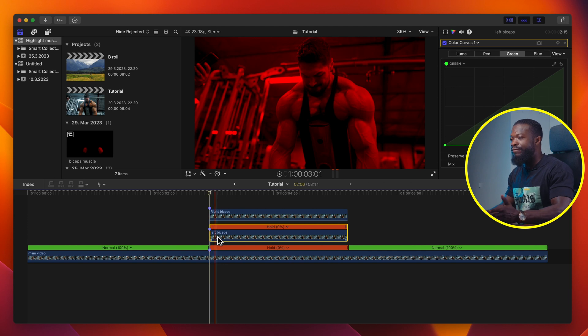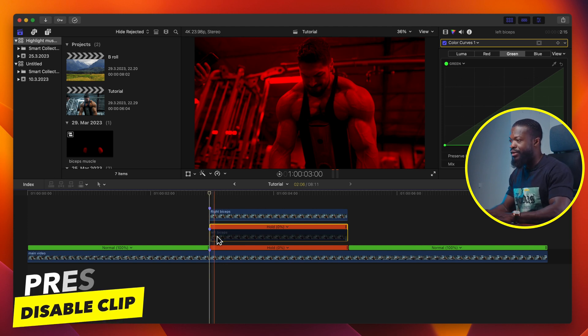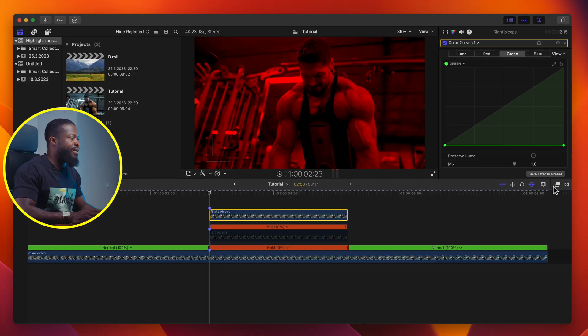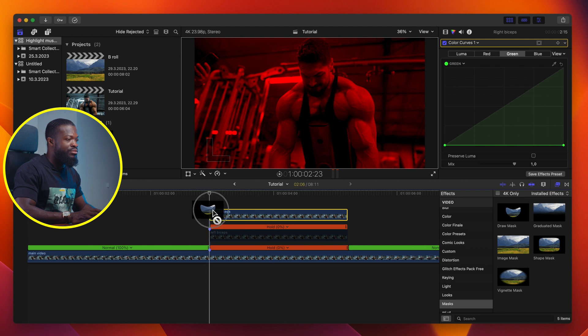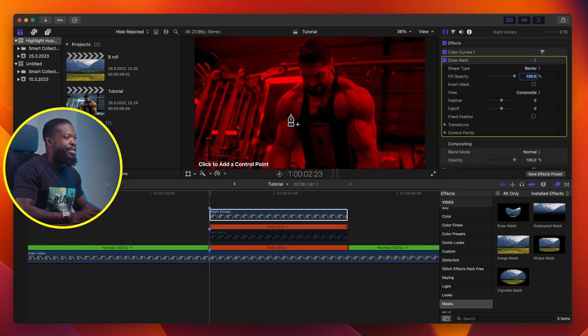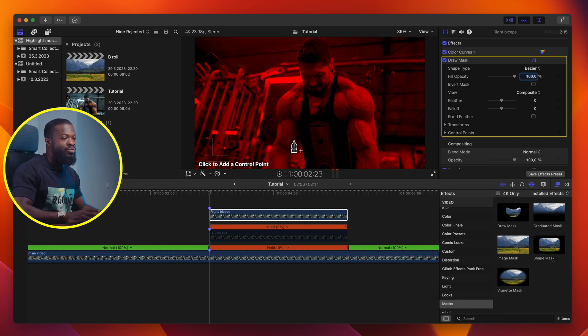Now disable the Left Biceps (the one in the middle) by pressing V. We just want to work with the Right Biceps for now. Go to your Effects Browser side. Go to Mask, choose Draw Mask, and drag and drop it on your Right Biceps. We're going to draw around his right biceps — I'll be fast with this, but when you're doing it, just take your time to get it really nice and clean.